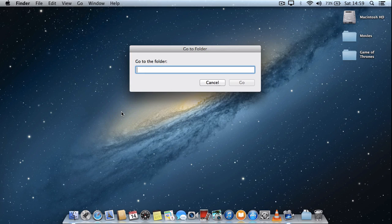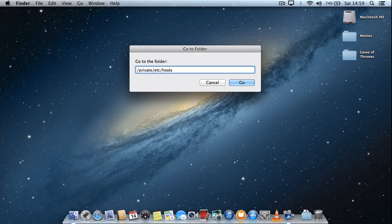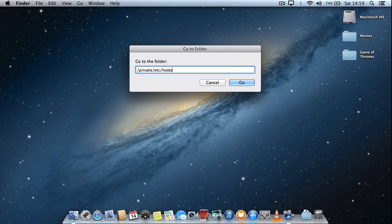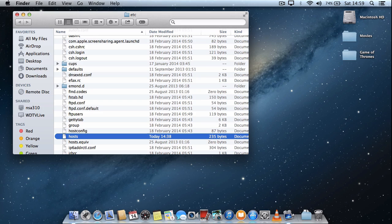If you can type out this path it's /private/etc/hosts. And press Enter, Return, or click the Go button. And you'll see that the hosts file within the etc folder is selected.